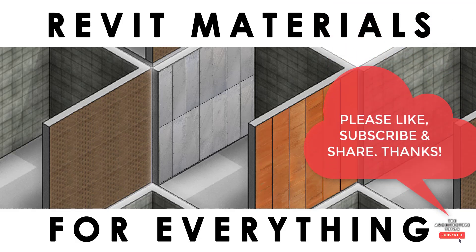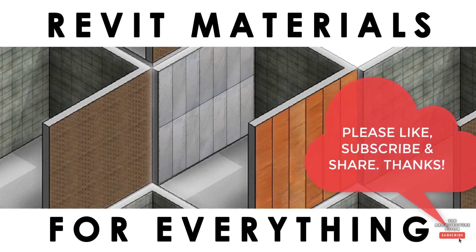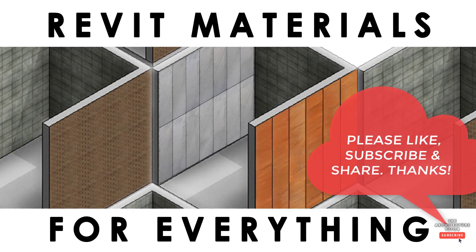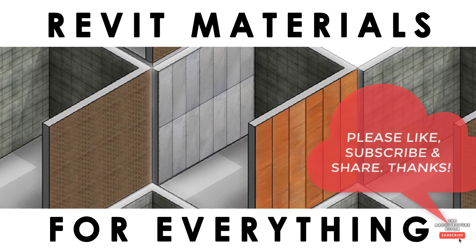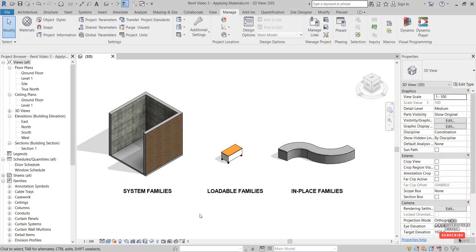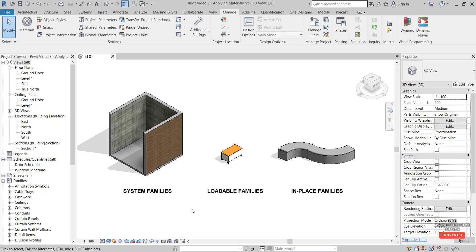Here I've got a few different examples of system families, loadable families, and in-place families. I'm going to show you how to apply materials for each. So let's firstly start with the system families.